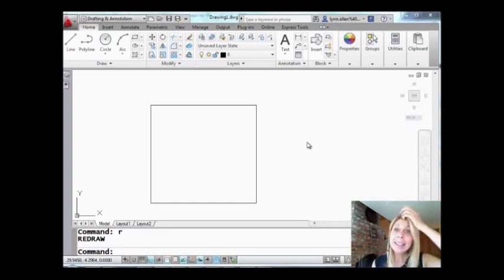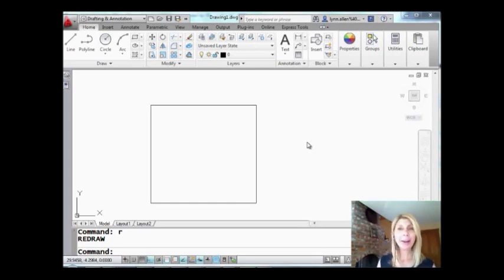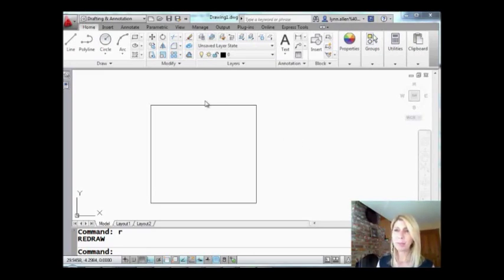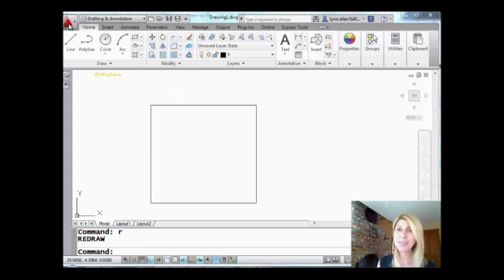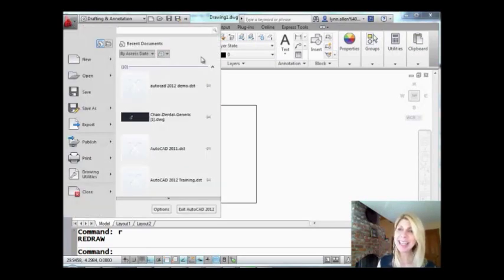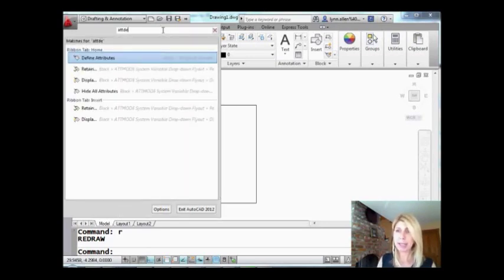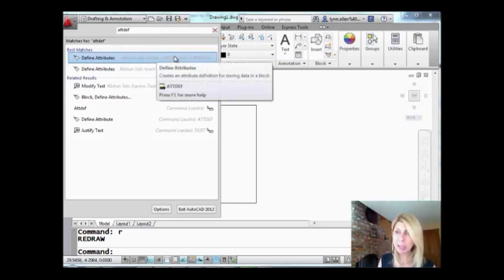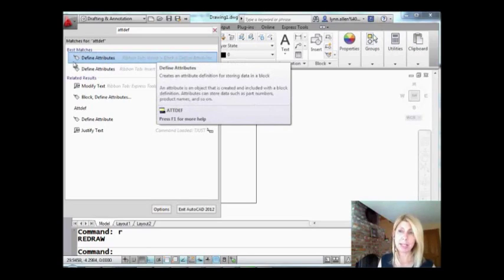So we need to execute the ATTDEF command in order to add our attributes. I can't always find things in the ribbon, so I'm going to show you a nice little tip. Click on the great big A in the upper left-hand corner of the screen — you'll see there's a big empty box up there. You can type in any command and AutoCAD will tell you where it is in the ribbon. I can see here: Home tab of the ribbon, underneath Block, Define Attributes — and it gives me a picture of the icon so it's easy to find.